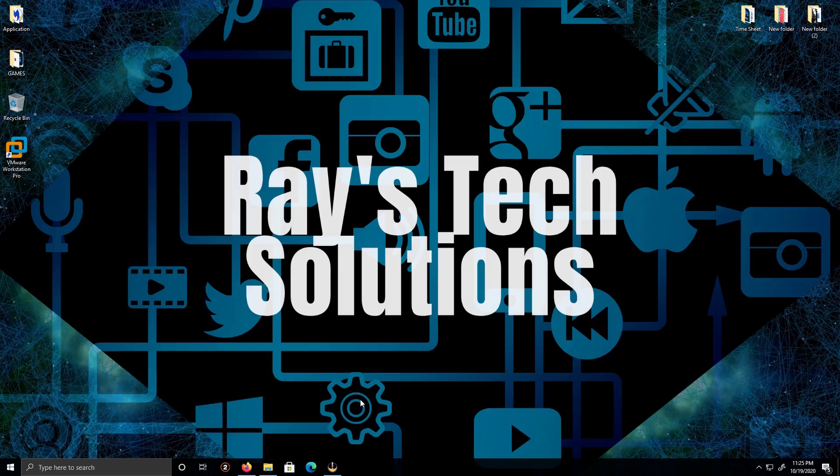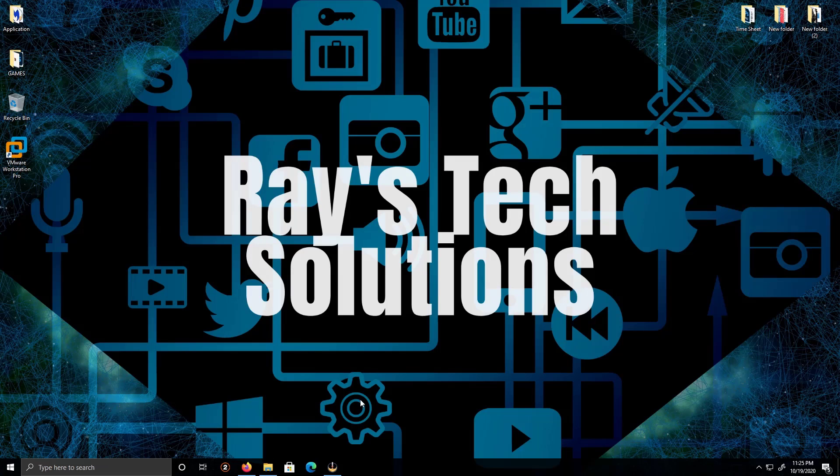Hello everyone. Today we're going to install Windows 8.1 on Windows 10. So let's begin.